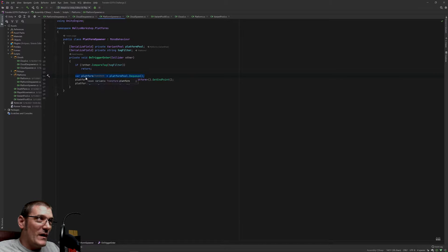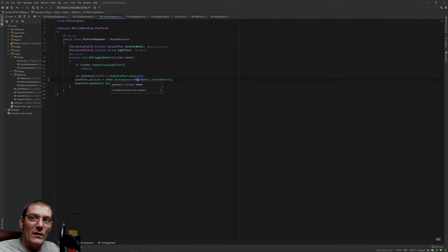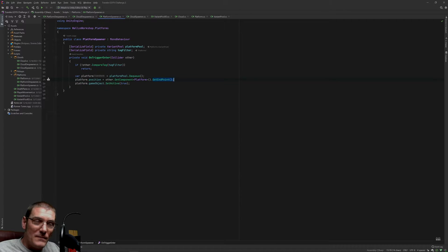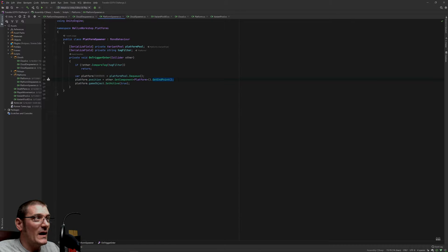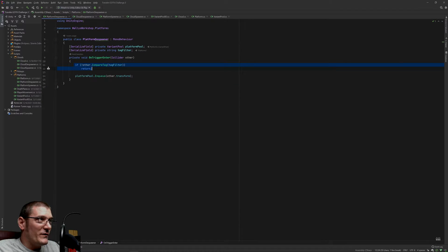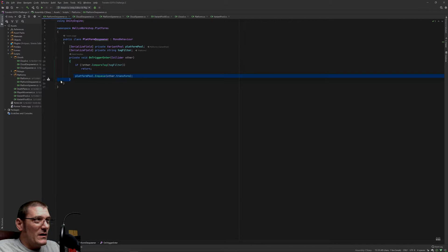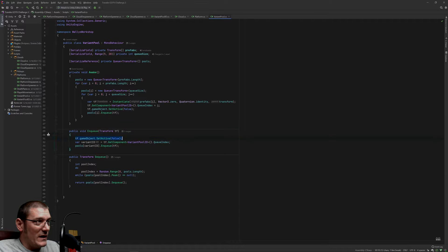If the tag doesn't match we just exit out; if the tag does match, we dequeue a platform at random and set its position. A platform enters a trigger collider and when that fires off, this is the code that runs. That platform has a function to get one of those endpoint objects at random and it sets the platform position to that, then activates the game object. The despawner is very similar — you filter for the tag and then re-enqueue the object. As you re-enqueue it, the variant pool sets the game object to inactive so we're never enqueueing an active object unintentionally.